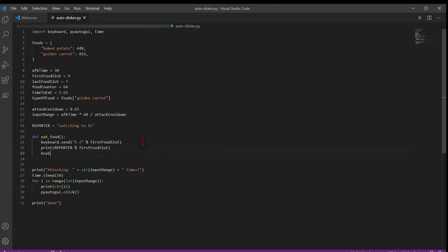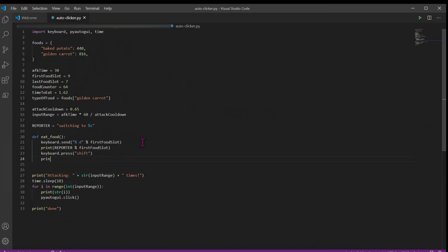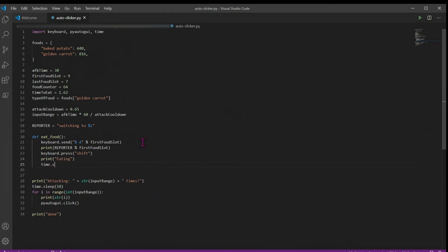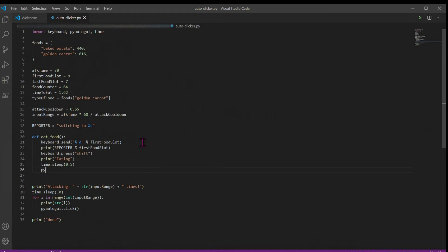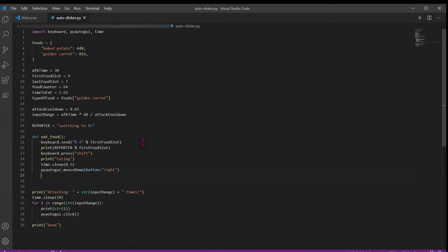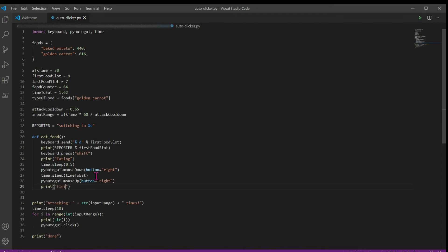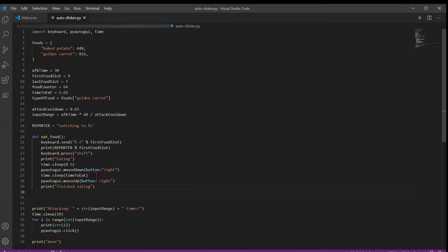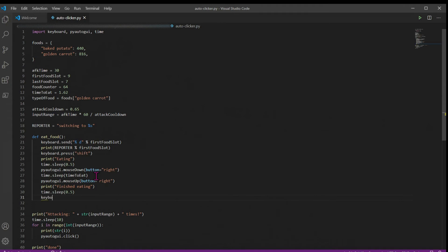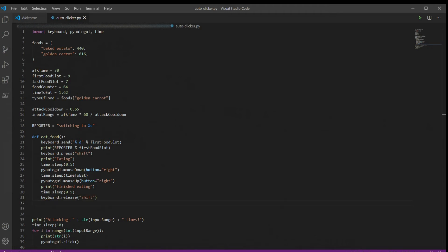Next, we're going to keyboard press shift, and this is going to have keyboard hold down our shift button for us. And we'll print to the console that we're eating. Then we'll sleep for 0.5 seconds. Then we're going to ask pyautogui to hold down our right mouse button so that we actually do the action of eating in game. Then we're going to sleep again for however long it takes to eat, and that's where we're going to use our time to eat variable. We can now let go of our right button and print to the console that we have finished eating. Then we can sleep again and release our shift button.